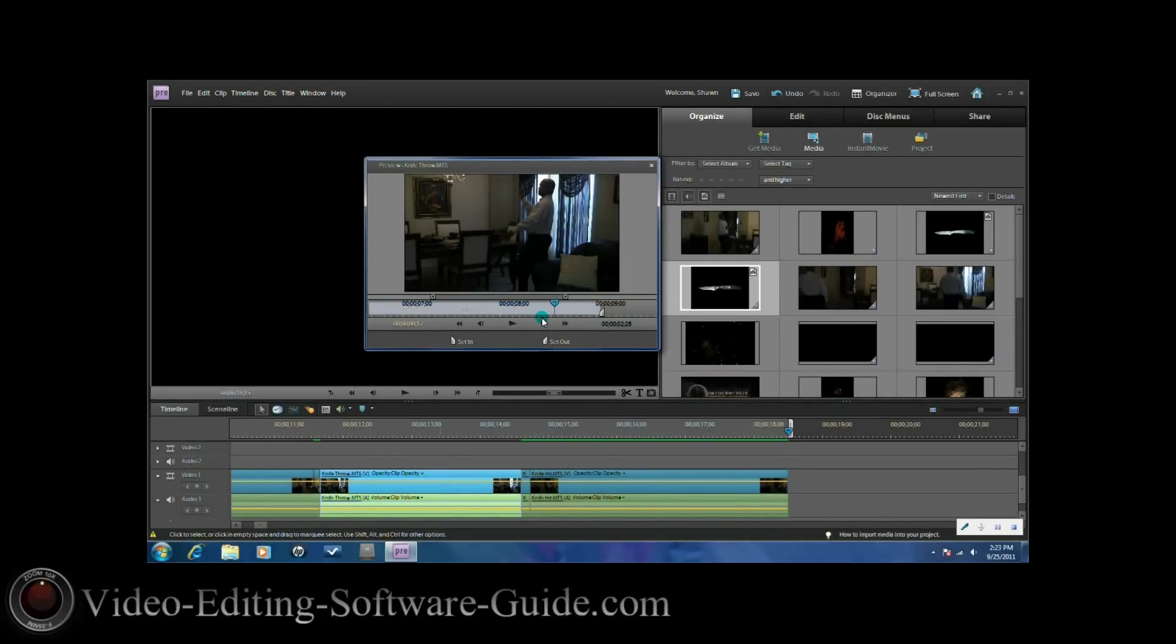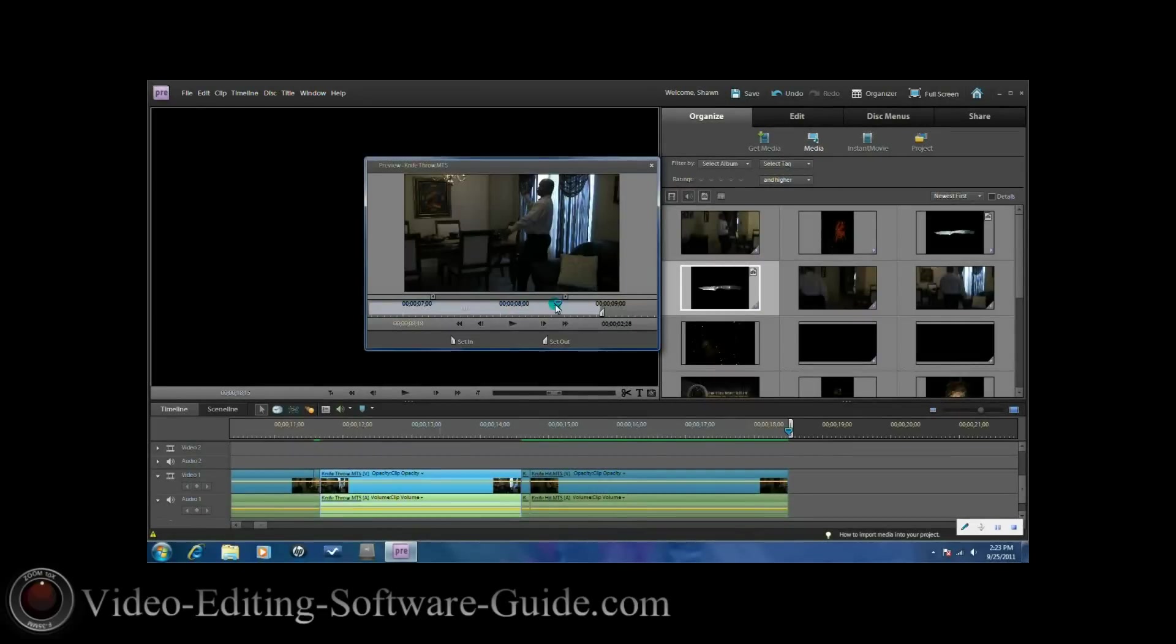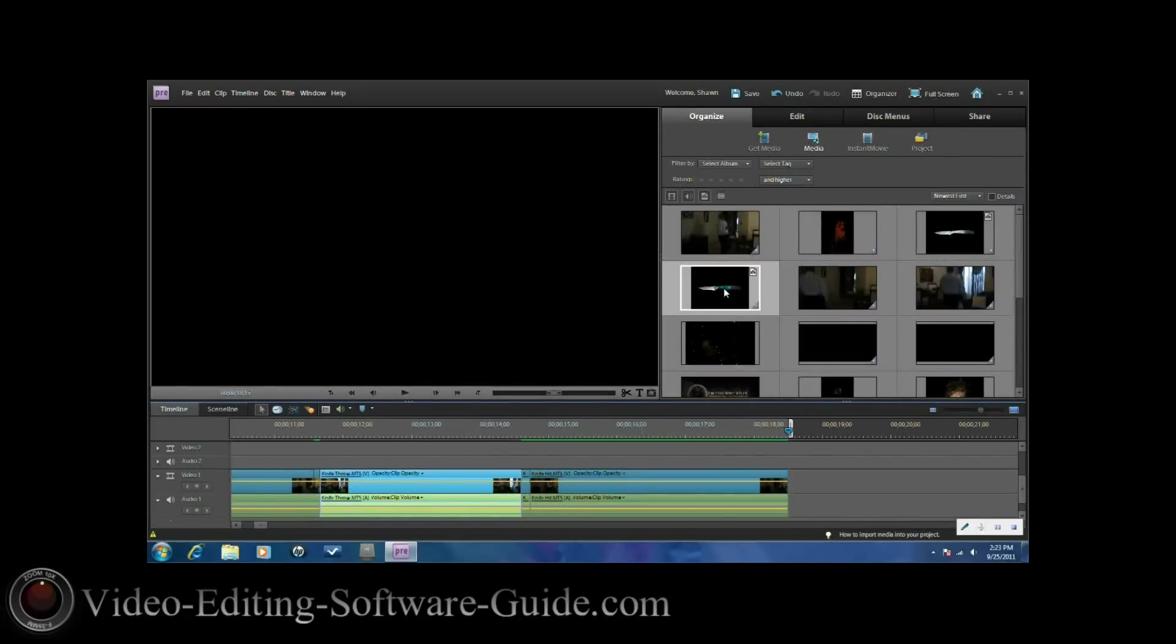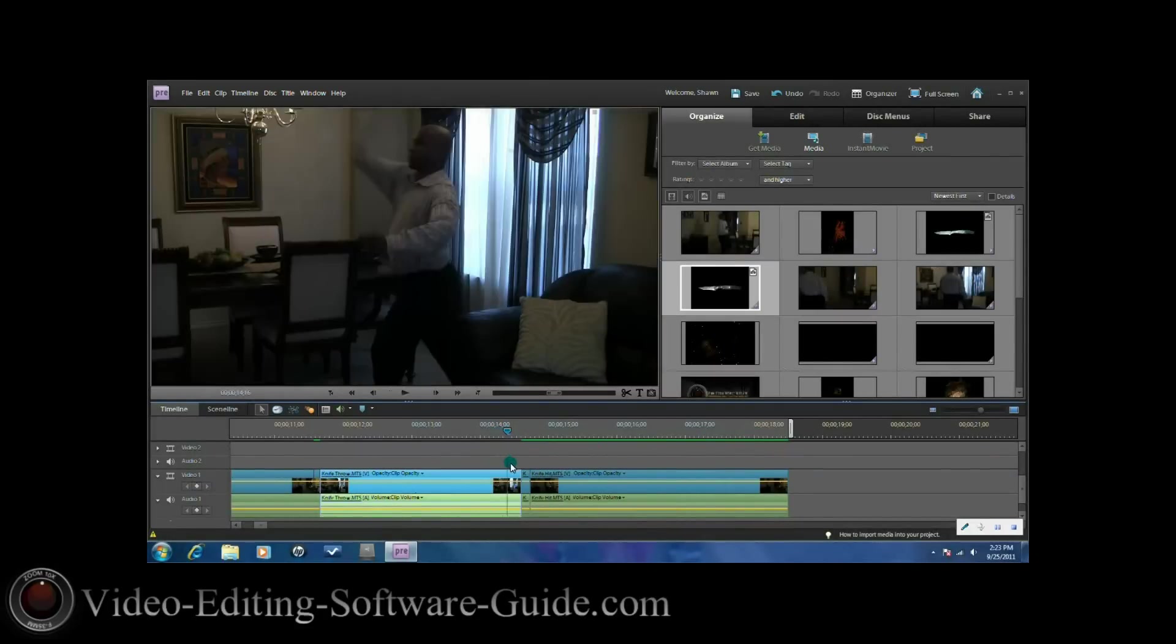First thing you need is two clips: one clip of your talent throwing a knife and one clip of the talent getting hit by a knife. The other thing you're going to need is a PNG image of a knife. You can do a PNG image by watching my tutorial on how to make a PNG image in Adobe Photoshop Elements or you can make one on paint.net.